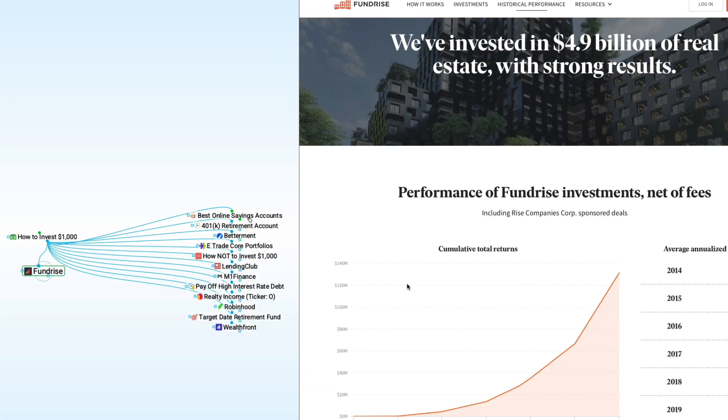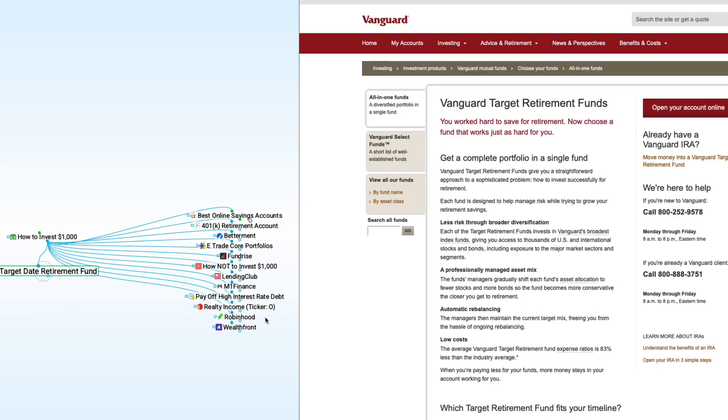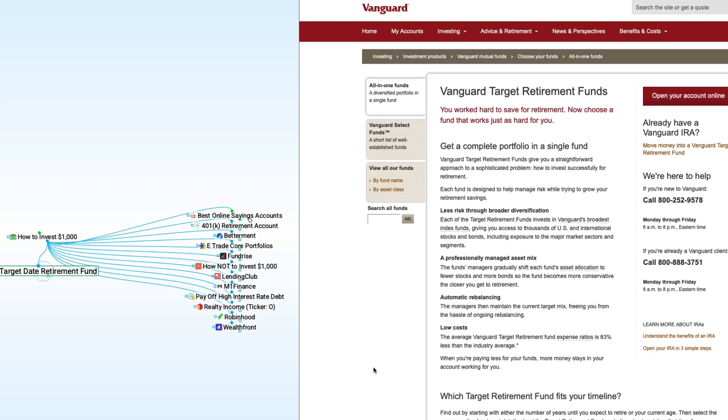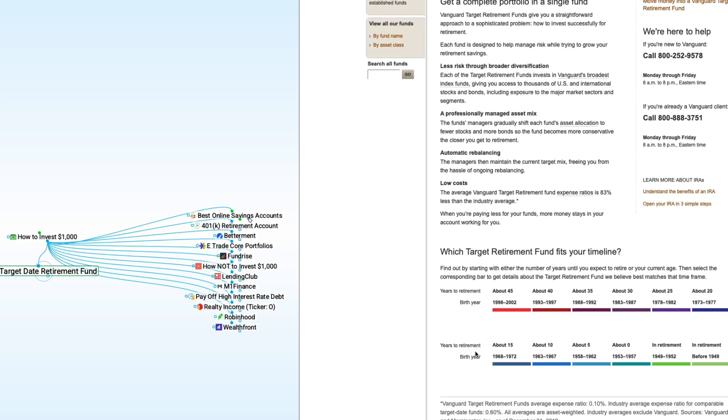One last option I want to give you is what are called target date retirement funds. We've talked about those in the past. What you're looking at on the screen just happens to be Vanguard's target date retirement funds. But I think most of the major mutual fund companies and 401k companies offer a target date retirement fund. They're similar to something like a Betterment or a Wealthfront in that you invest your money into a single mutual fund. The mutual fund then takes your money and invests it in US stocks, international stocks and bonds. They are a little different though, because as you near retirement, the allocation between stocks and bonds will change. It'll gradually move away from stocks and toward bonds. In fact, as you can see here, you pick the target date retirement fund based on approximately what year you expect to retire.